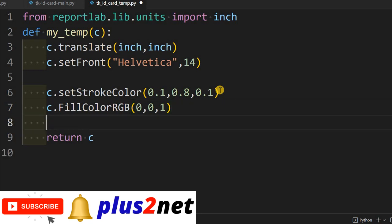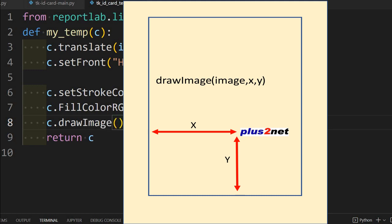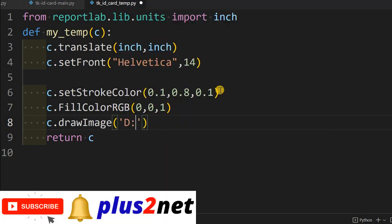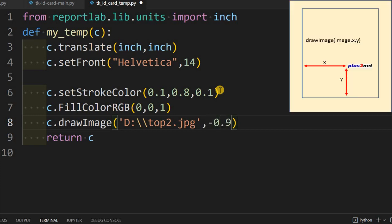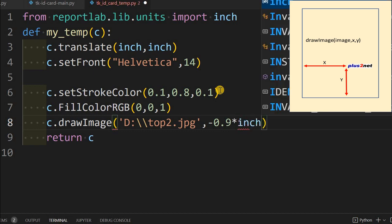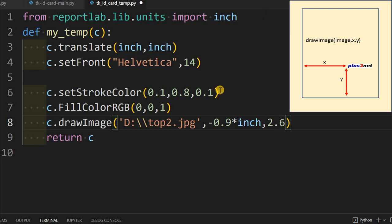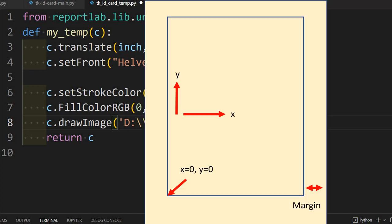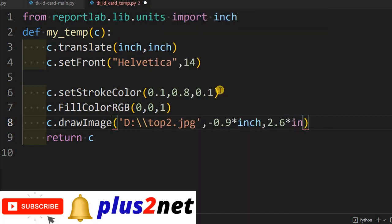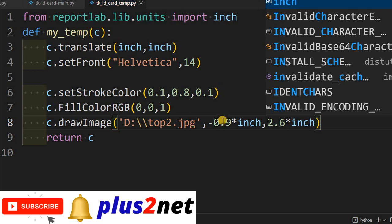We want to place our logo image at the top. So we call drawImage. The image is in the D drive — in your case it will be a different location, it's a JPG file. It is positioned at minus 0.9 multiplied by inch on the X axis, and 2.6 on the Y axis. The minus 0.9 means from the left edge — the margin 0,0 point is fixed, so minus means towards the left of that margin. Let us see how this looks.